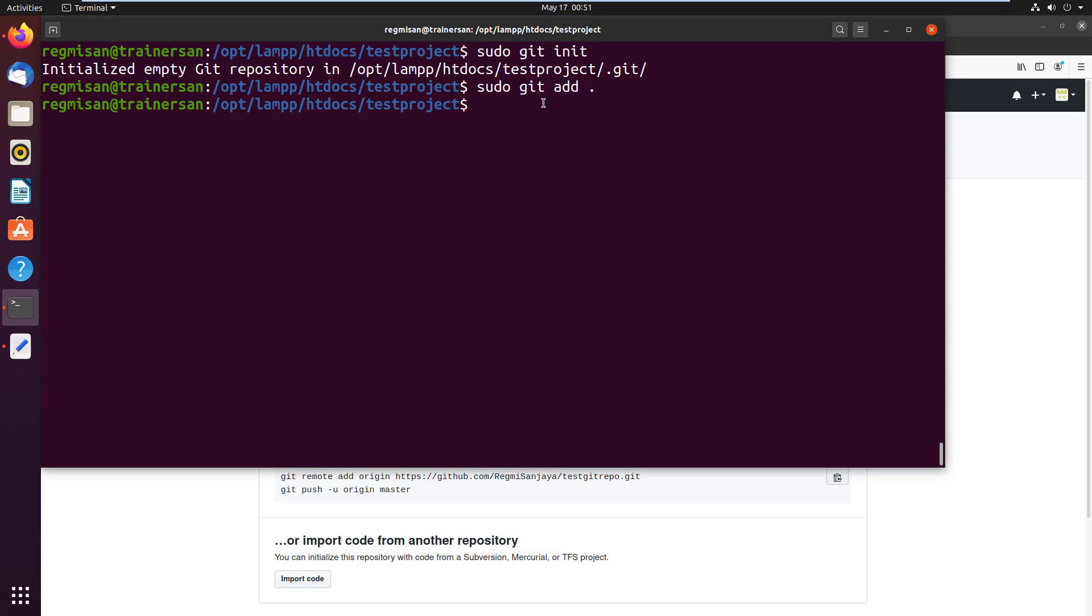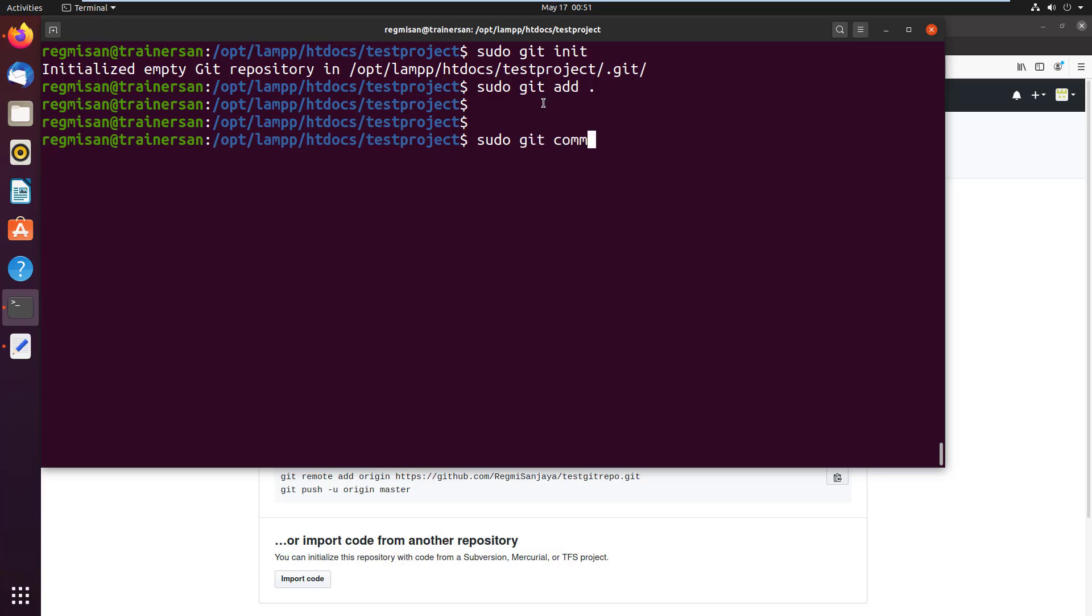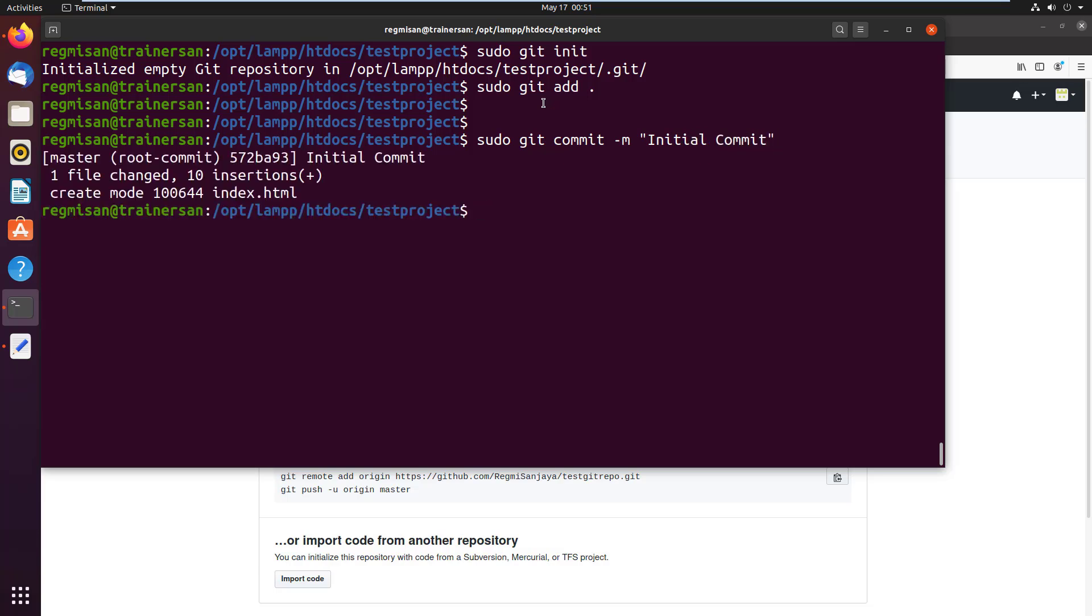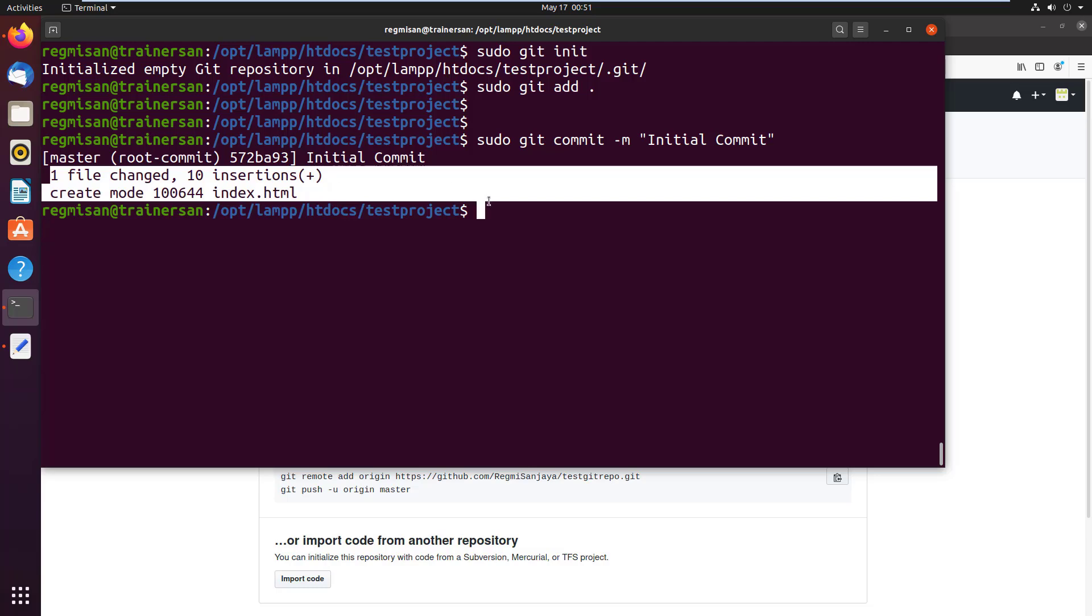Now you need to commit the files that you previously staged by running sudo git commit -m. Type the message in the double quote and hit enter. As you can see, one file changed.